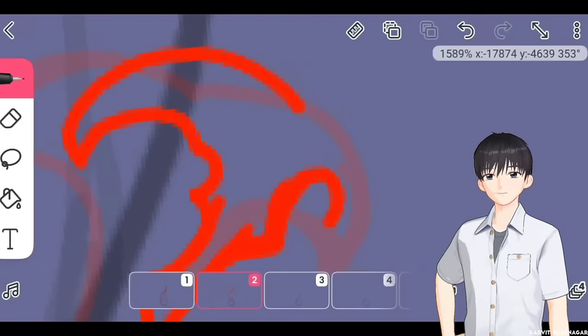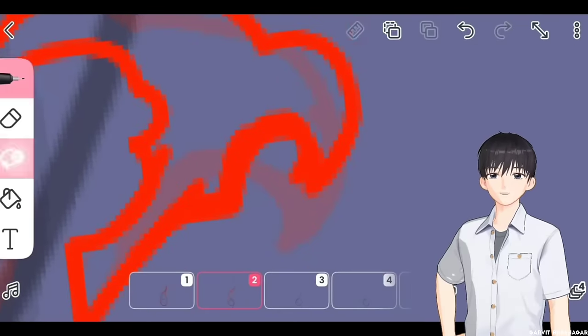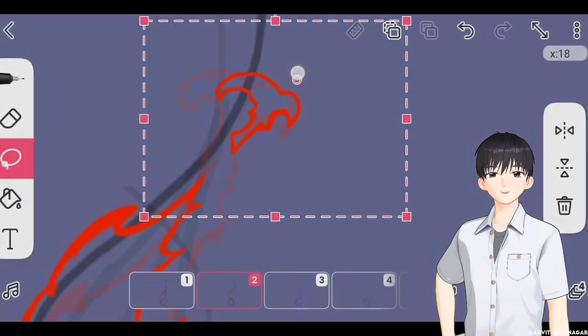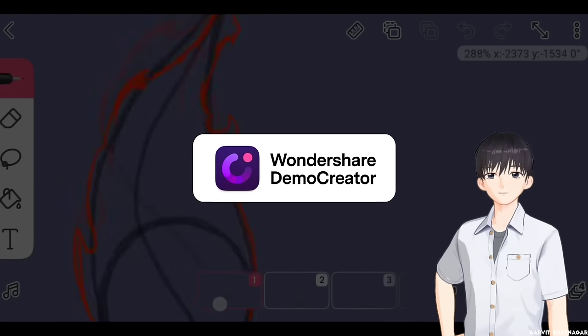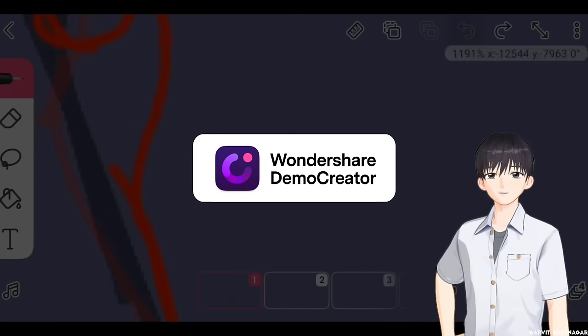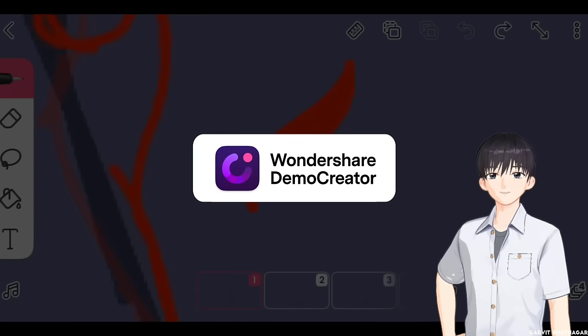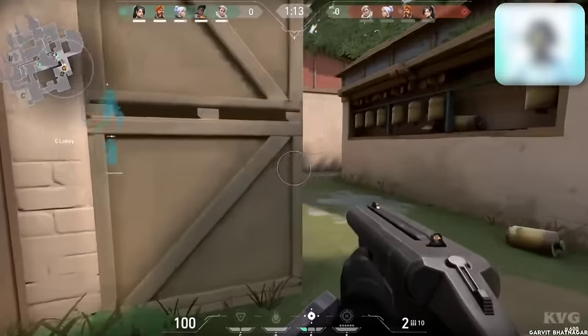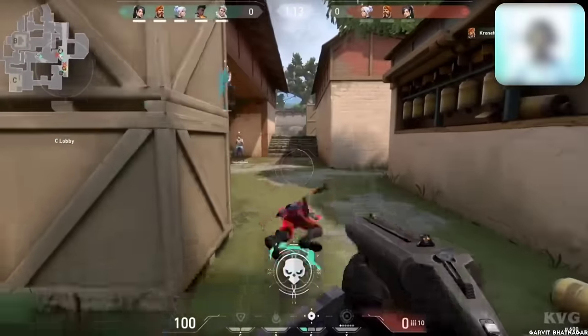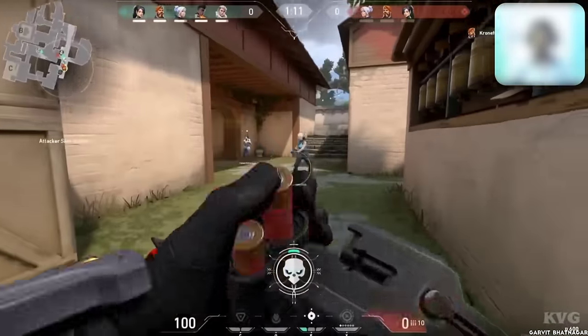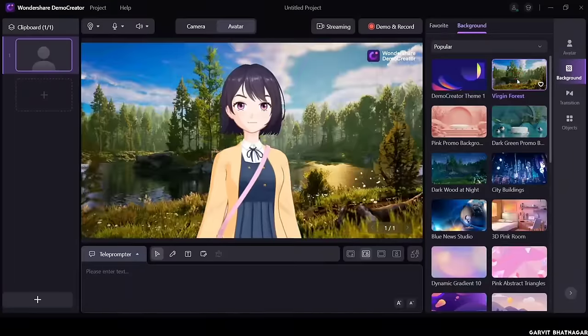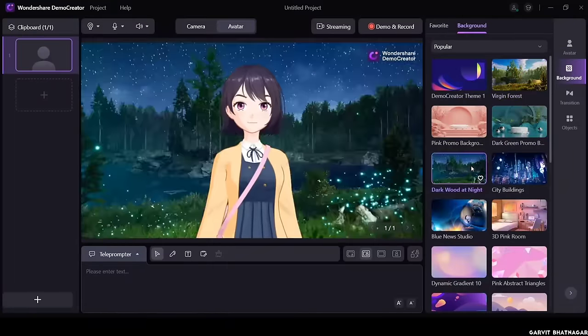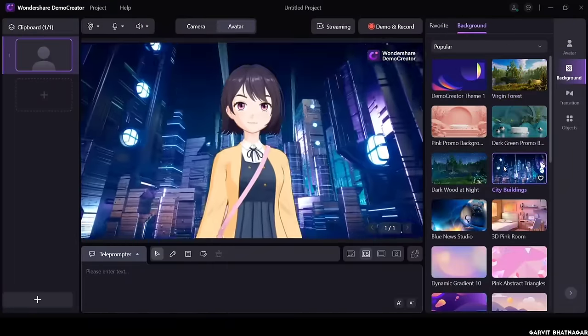Many of you asked me how I edit my videos, that's why today I am going to tell you about Wondershare Demo Creator. It is an amazing app that provides you features like recording your game plays and your webcam simultaneously. You can also record with webcam with virtual avatars and virtual backgrounds.